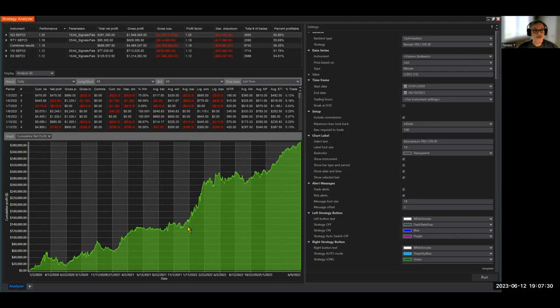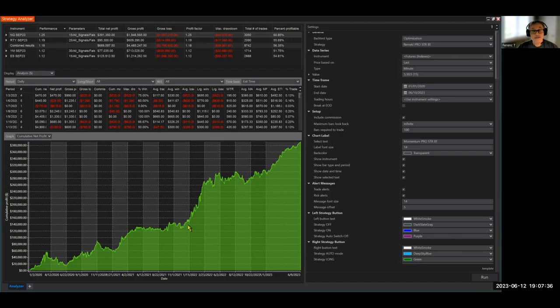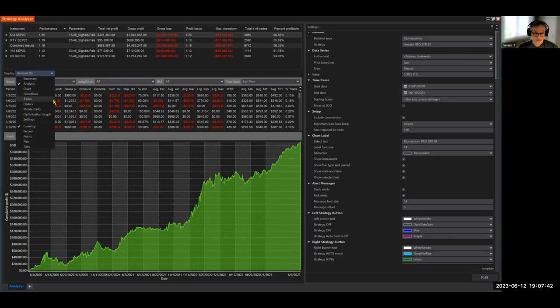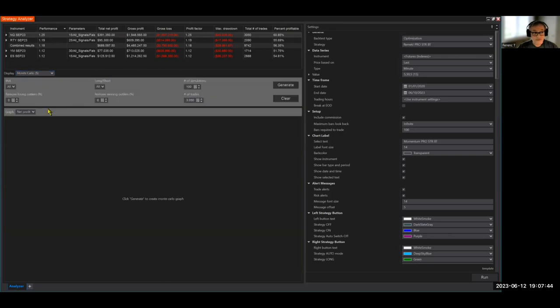Now we're going to do that by putting all our trades in a bag, take them out one by one randomly and see what would have happened. See what results we get. Now that's the Monte Carlo analysis. So we can do that in NinjaTrader. Pretty cool.